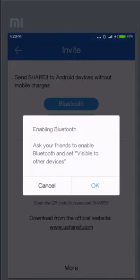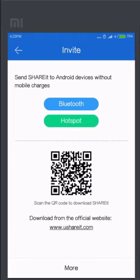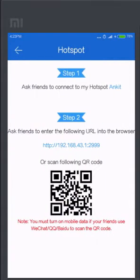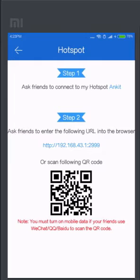Now another method is the Hotspot method. In this method I will click on the Hotspot. What it will do is it will activate my hotspot of my device, which is currently Mi3.